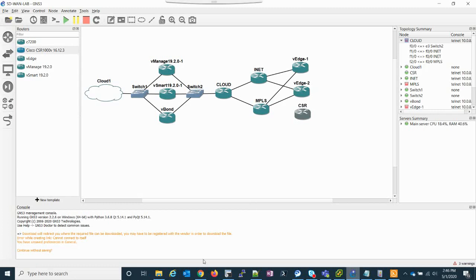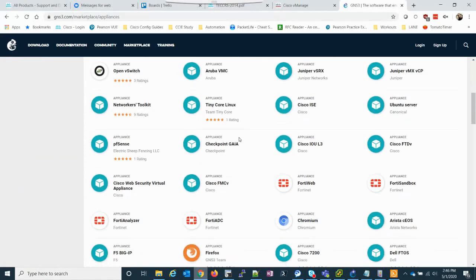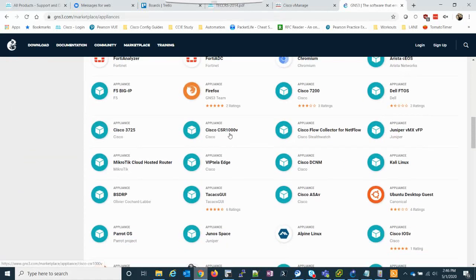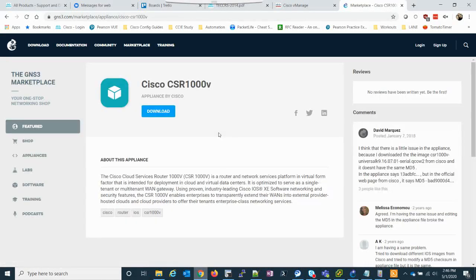So I want to quickly show you that if you go to the GNS3 marketplace and scroll down, there's a Cisco CSR1000V appliance, so you can download and import it - and then obviously you need the image as well.